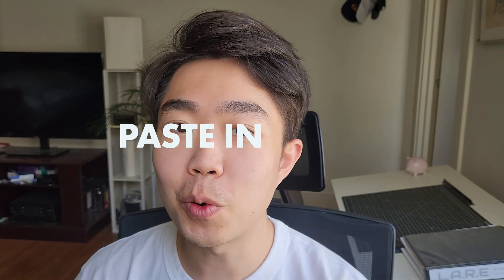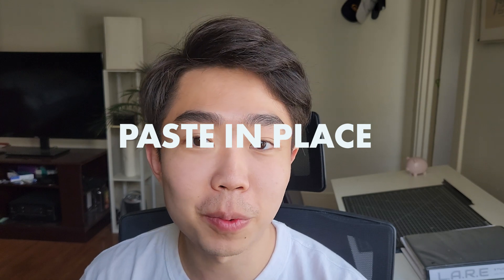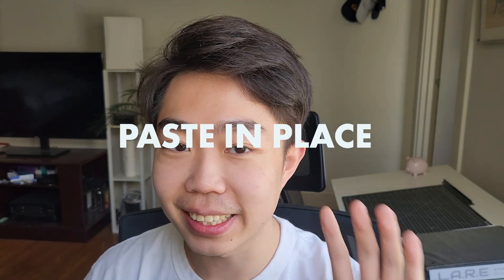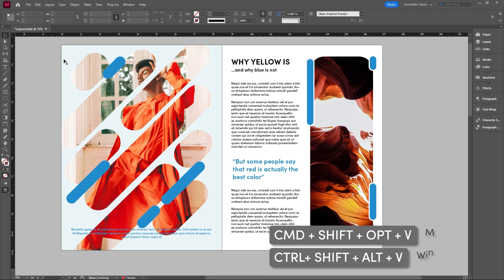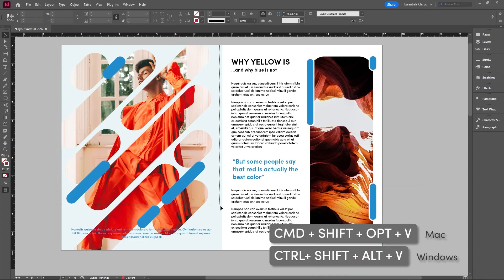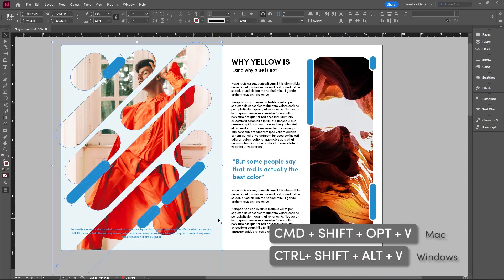Have you ever wanted to copy something from one page and then paste it exactly the same spot in another page? Well, you can. If I'm going to select everything on this page and I hit control C for copy,